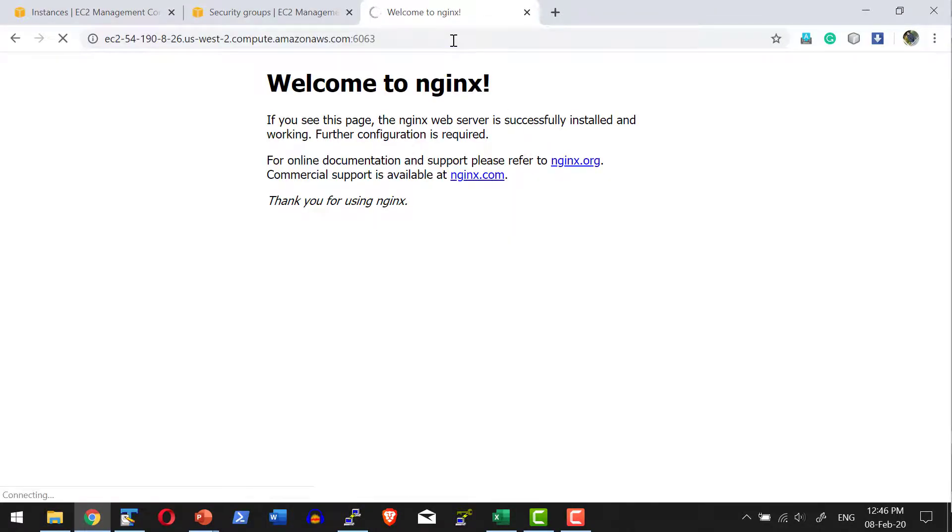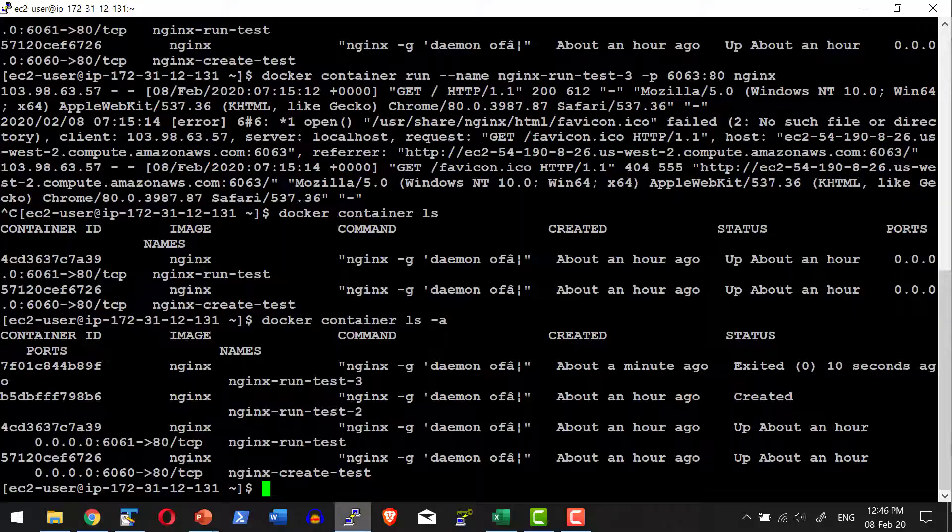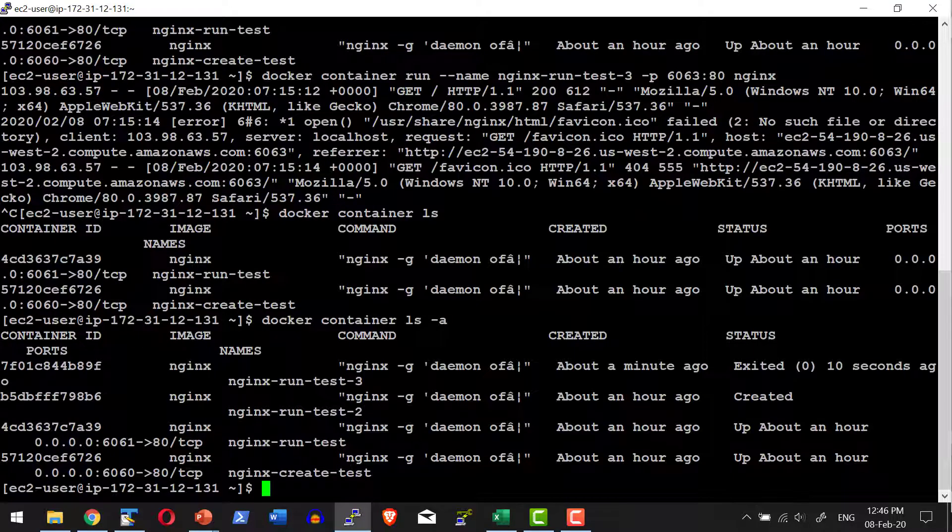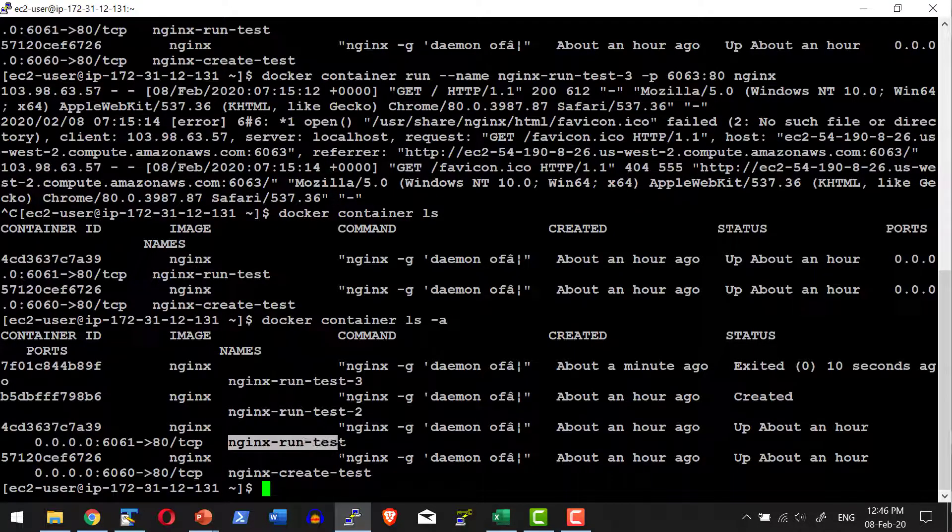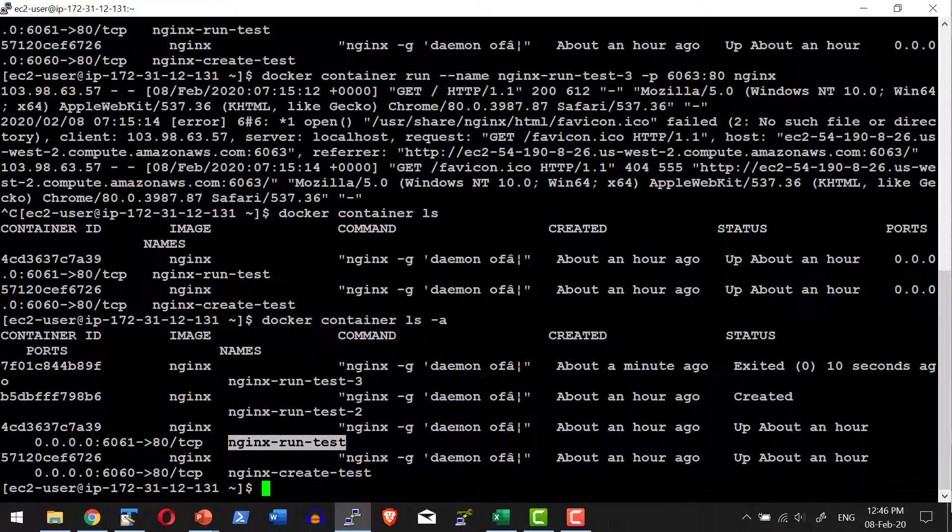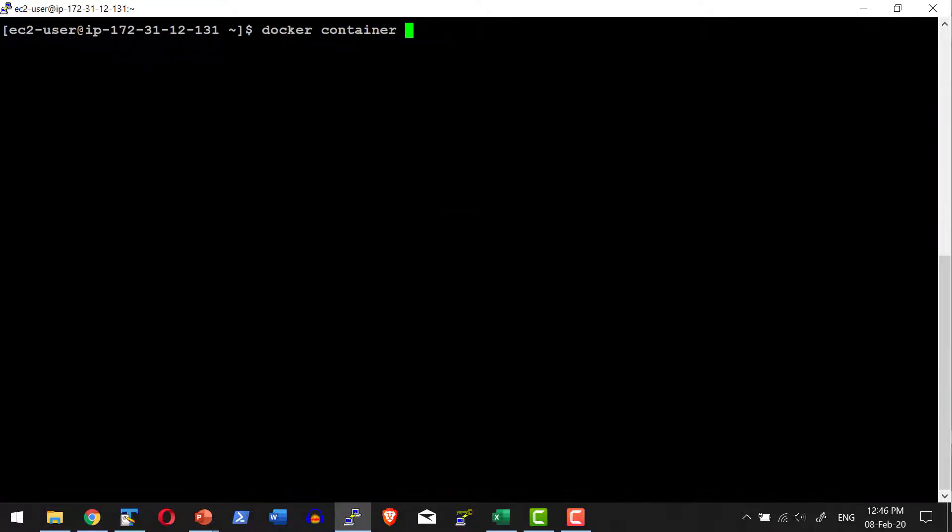This is the biggest advantage of starting a container in detached mode—I can go ahead and attach to the running container. Let me attach to this specific container, nginx-run-test. I'll say: docker container attach, and then the container name.